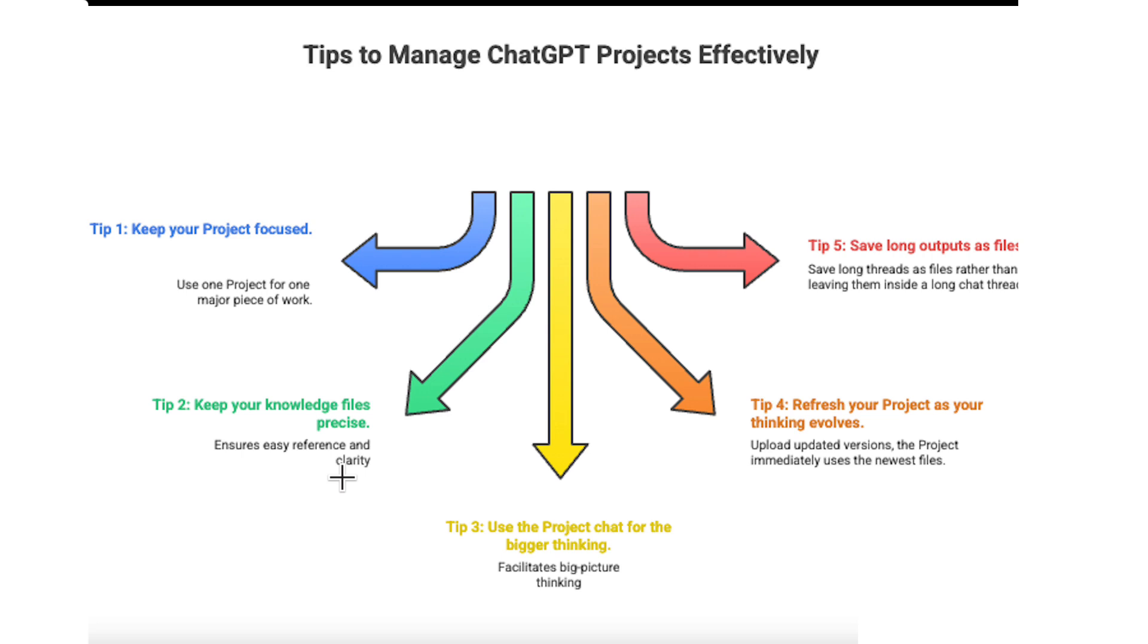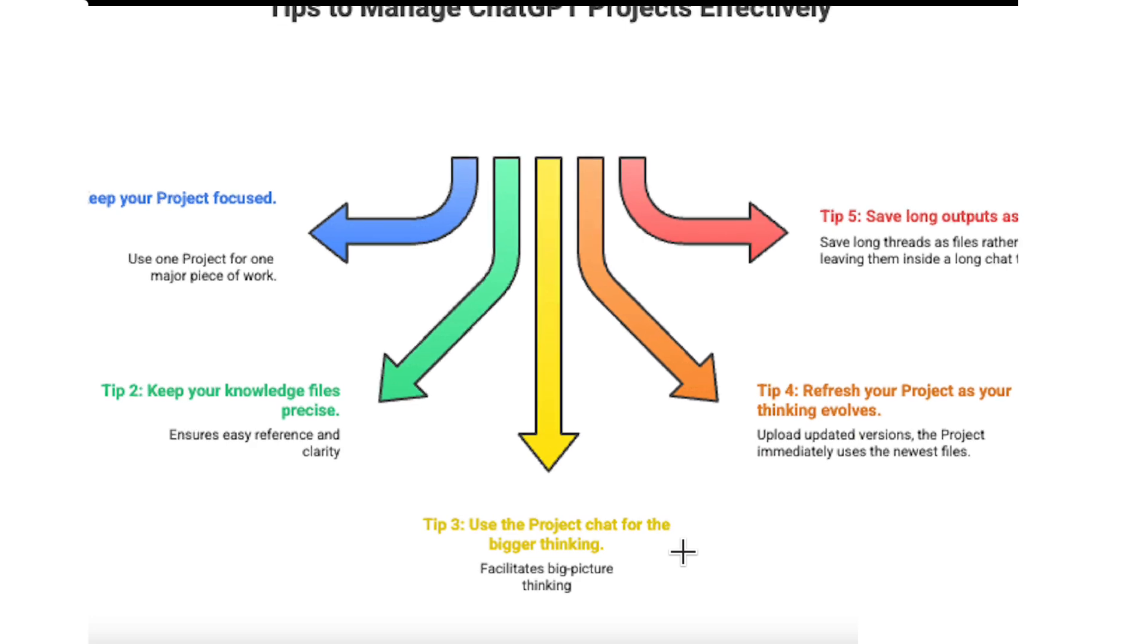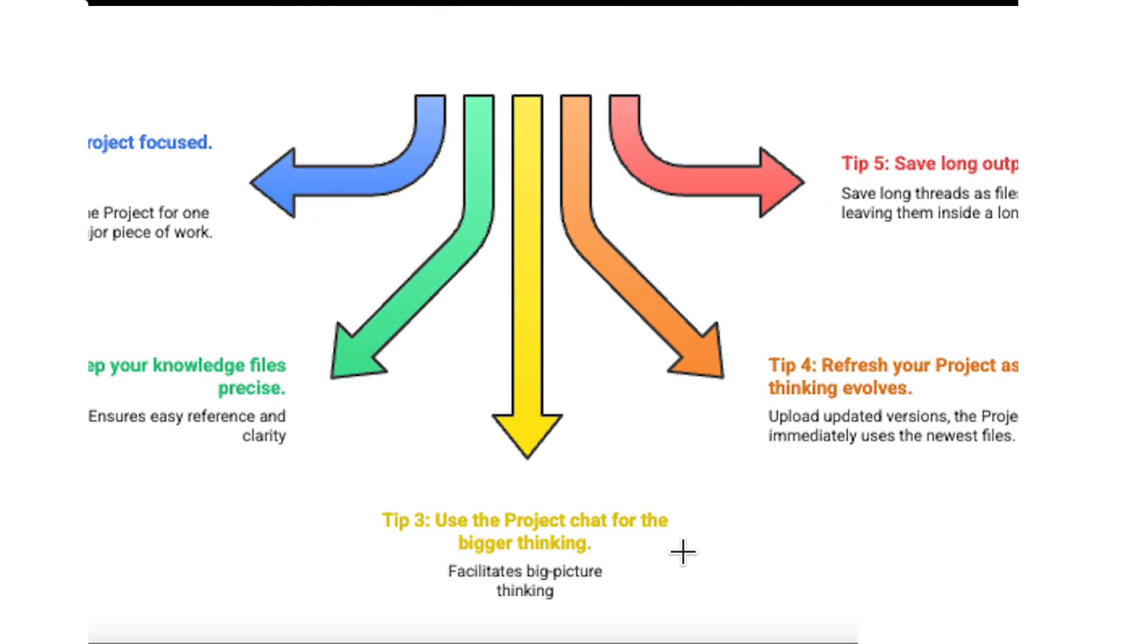Tip two, keep your knowledge files precise. Your research questions, your framework, and your outline should be short and clear. ChatGPT works best when the core files are direct and easy to reference.